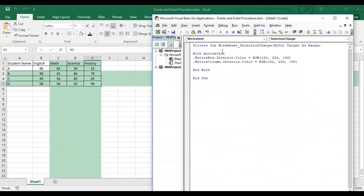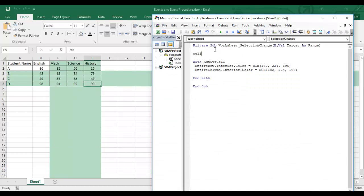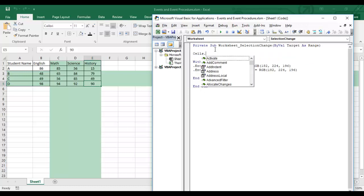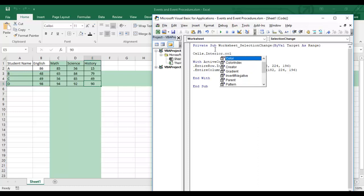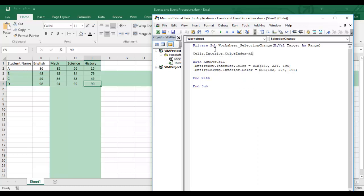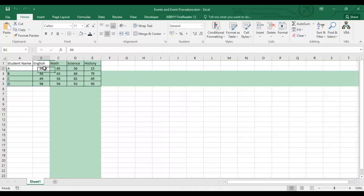To fix this, I'll add Cells.Interior.ColorIndex = xlNone at the start of the event. This resets the entire sheet to no color first, and then only the active cell's entire row and column get colored green. Let's test it.